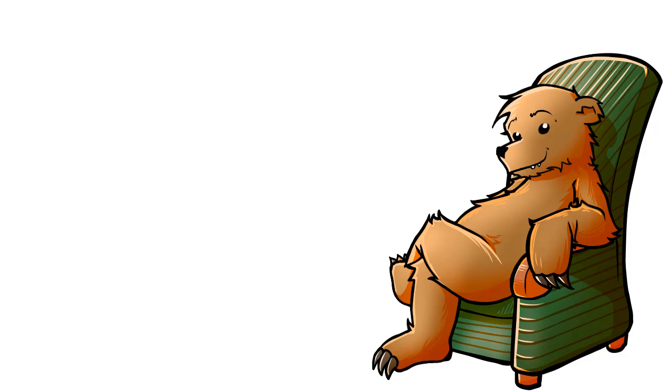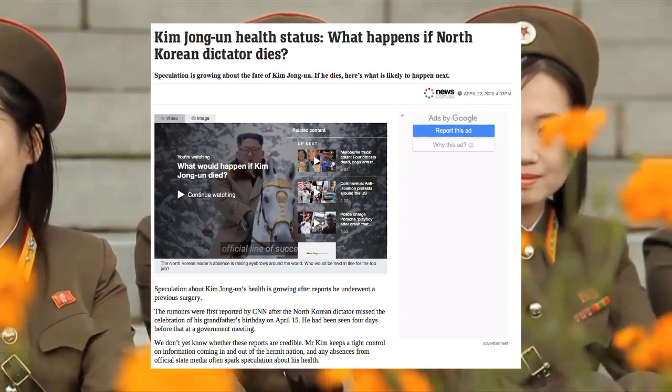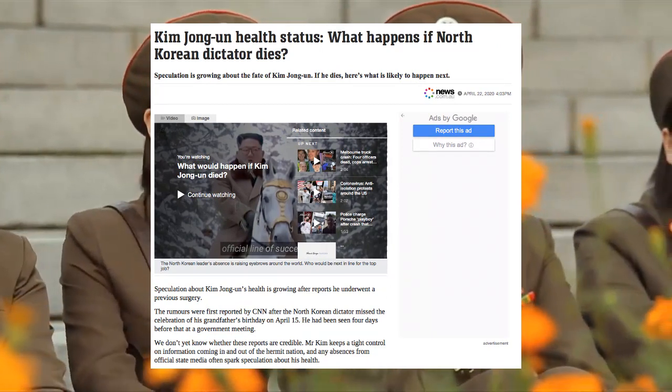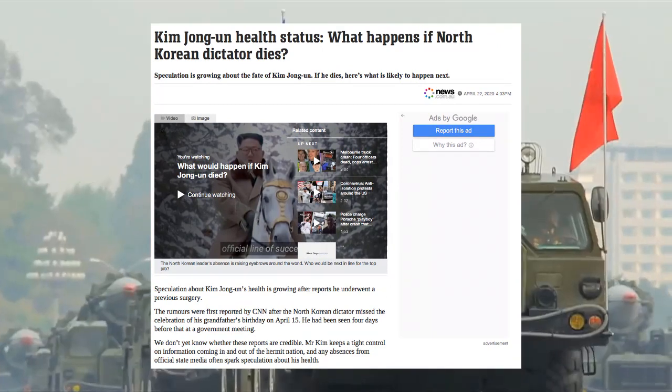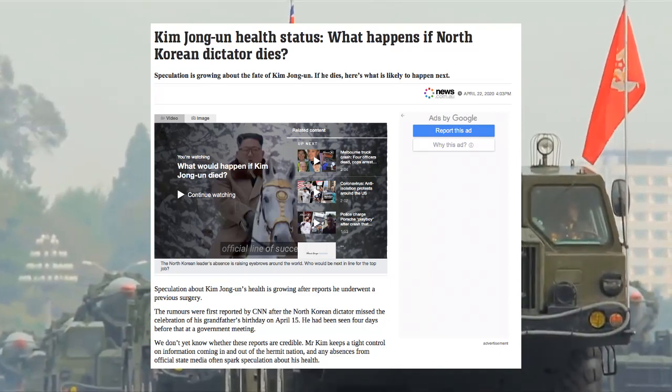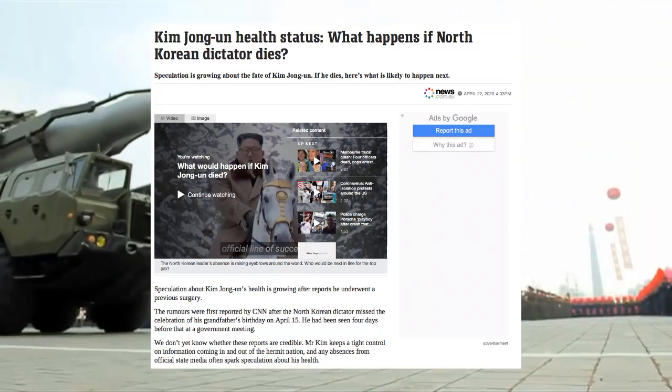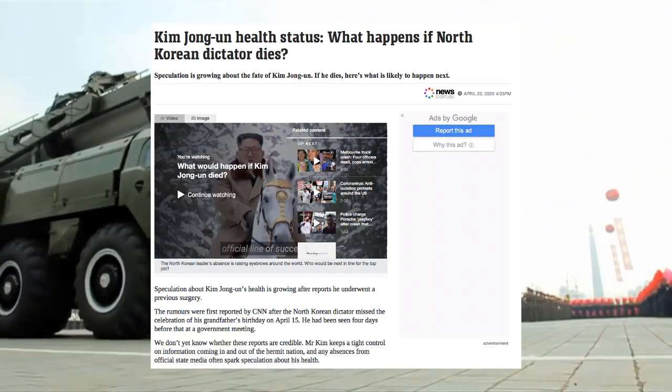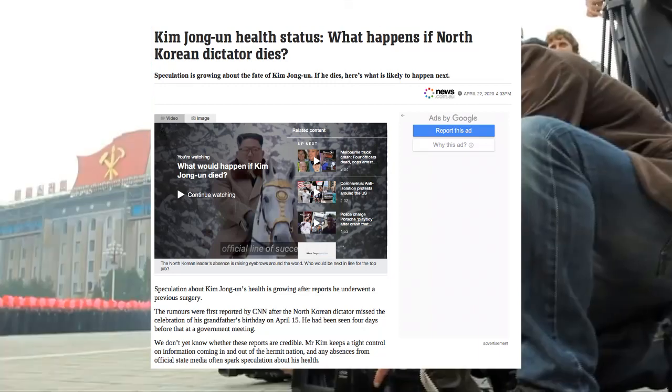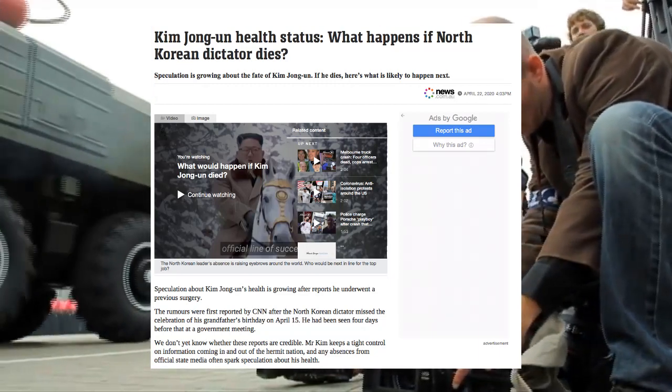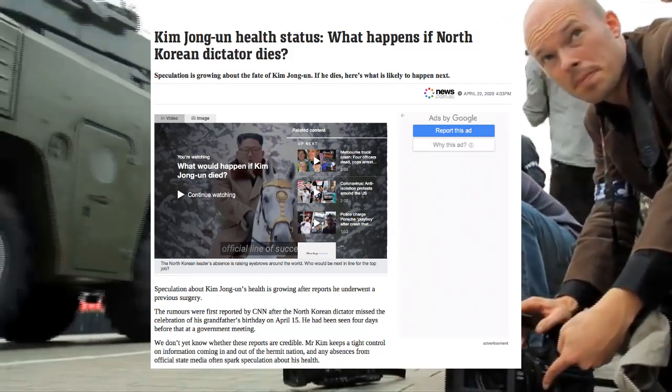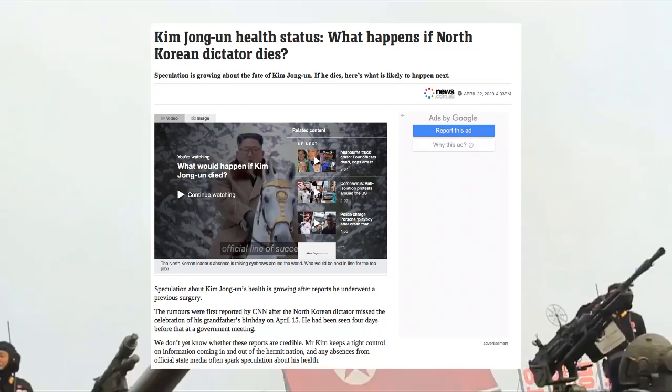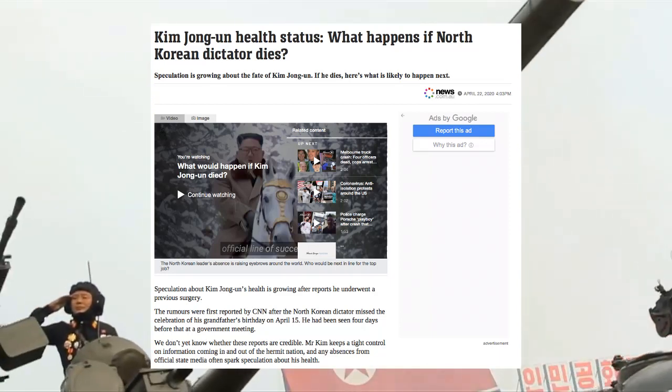Firstly, let's take a look at the rumors circulating about Kim Jong-un's alleged demise. Kim Jong-un health status? What happens if North Korean dictator dies? Speculation is growing about the fate of Kim Jong-un. If he dies, here's what's likely to happen next. The rumors were first reported by CNN after the North Korean dictator missed the celebration of his grandfather's birthday on April 15. He'd been seen four days before that at a government meeting.